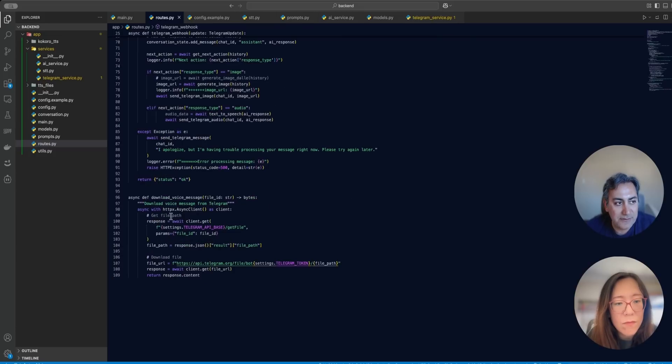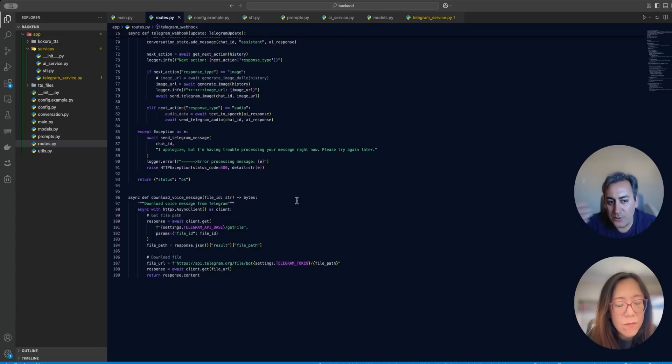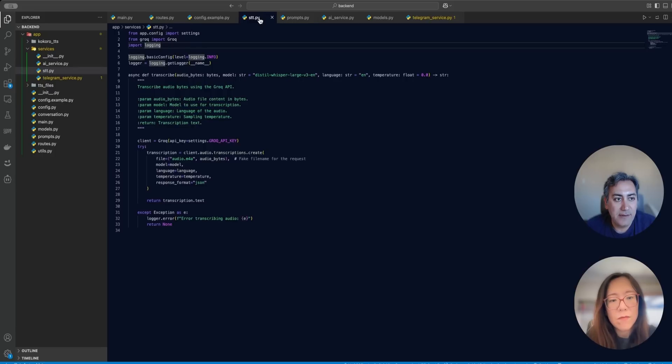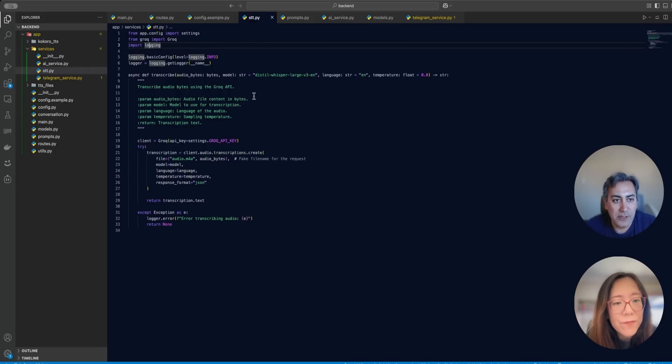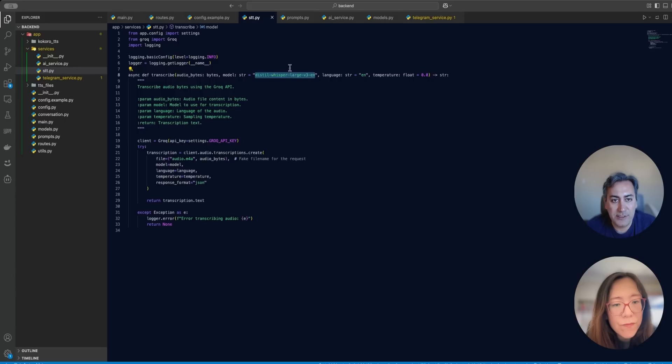And then I have some utility functions to basically download the audio files when you record an audio and send it to Telegram bot, which I didn't test. And for STT, which is the speech to text part I use. So this is speech to text. I'm using Grok. So you can see that this is just essentially the entire code that I need. And I am using this Whisper large, and this is only for English.